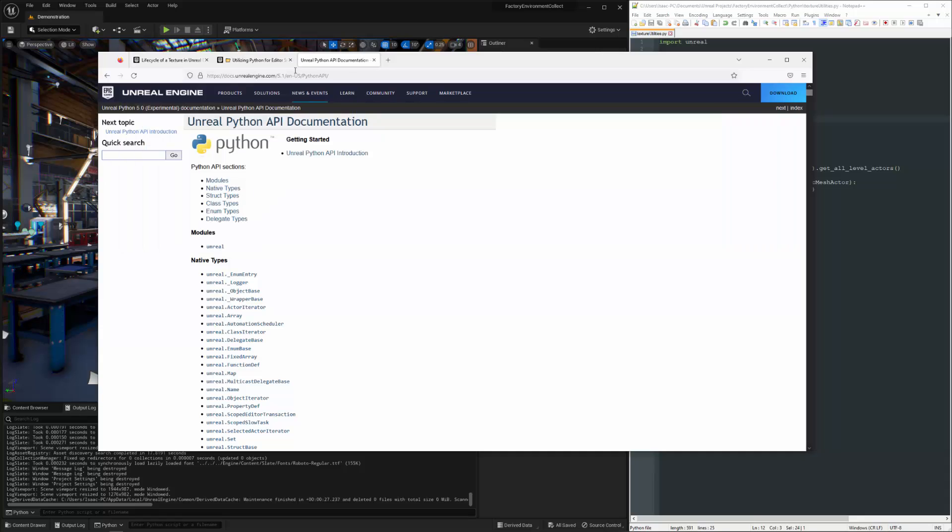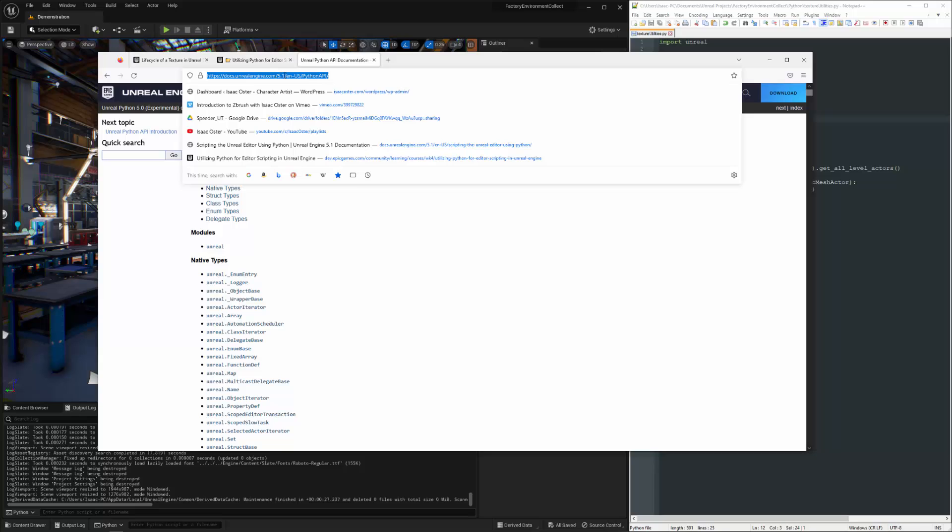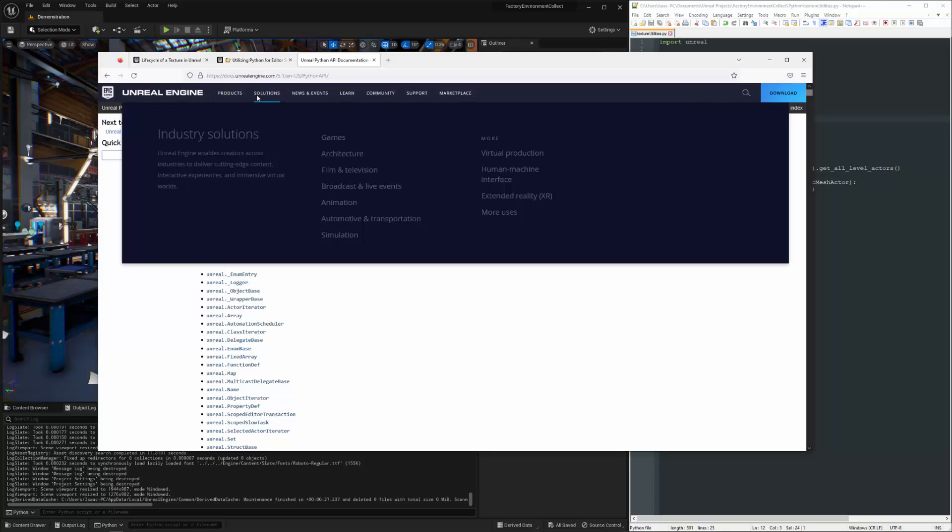We're going to be using the Python API documentation for Unreal 5.1. In this case, it's 5.0. It doesn't really make that much difference. In fact, it looks like they haven't updated this yet. 5.1 is brand new. So I think we're probably still working out some of the bugs in terms of the peripheral systems here, including the documentation.